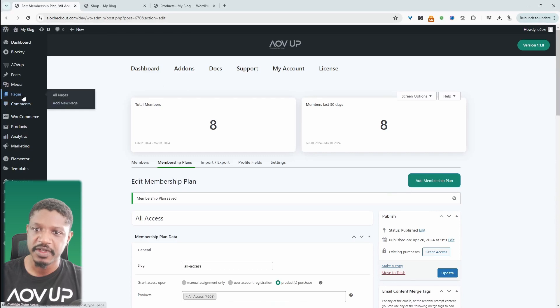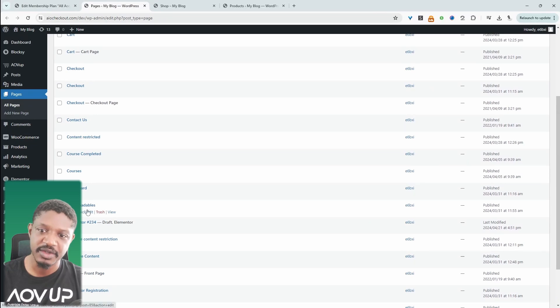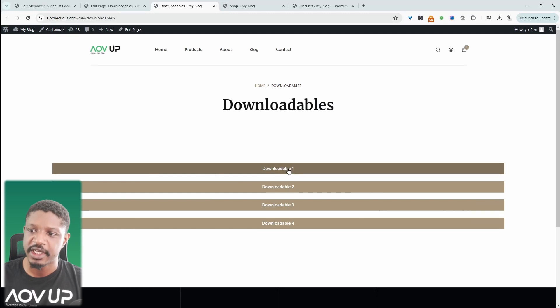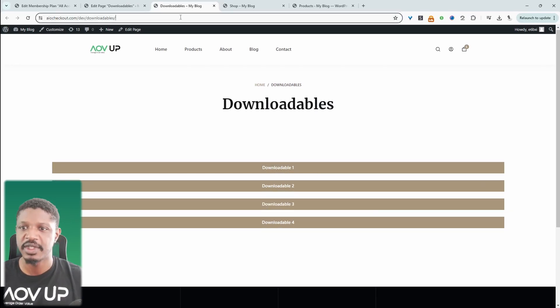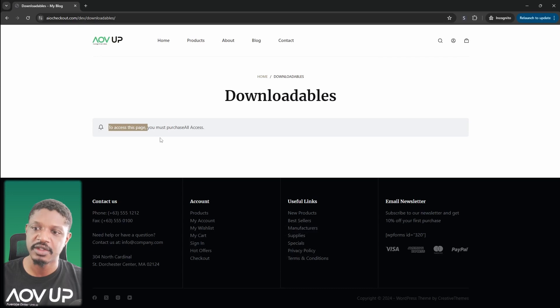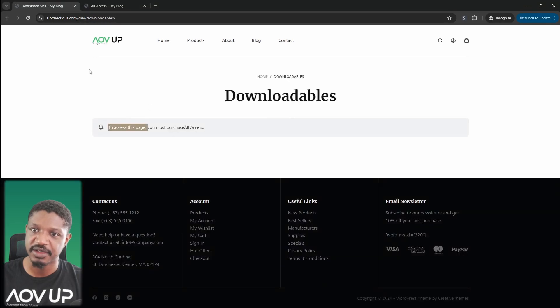Let's test out our rules. Navigate over to Pages and then to the Downloadables page — this is the page created beforehand where we've linked the downloadable buttons to actual files, whether that's Google Drive or a file from your website. When we try to view this page as a non-member, we get a restriction notice letting us know we don't have access to view this page and need to purchase the all-access product. Only when we purchase this product will we be able to access the downloadables page.